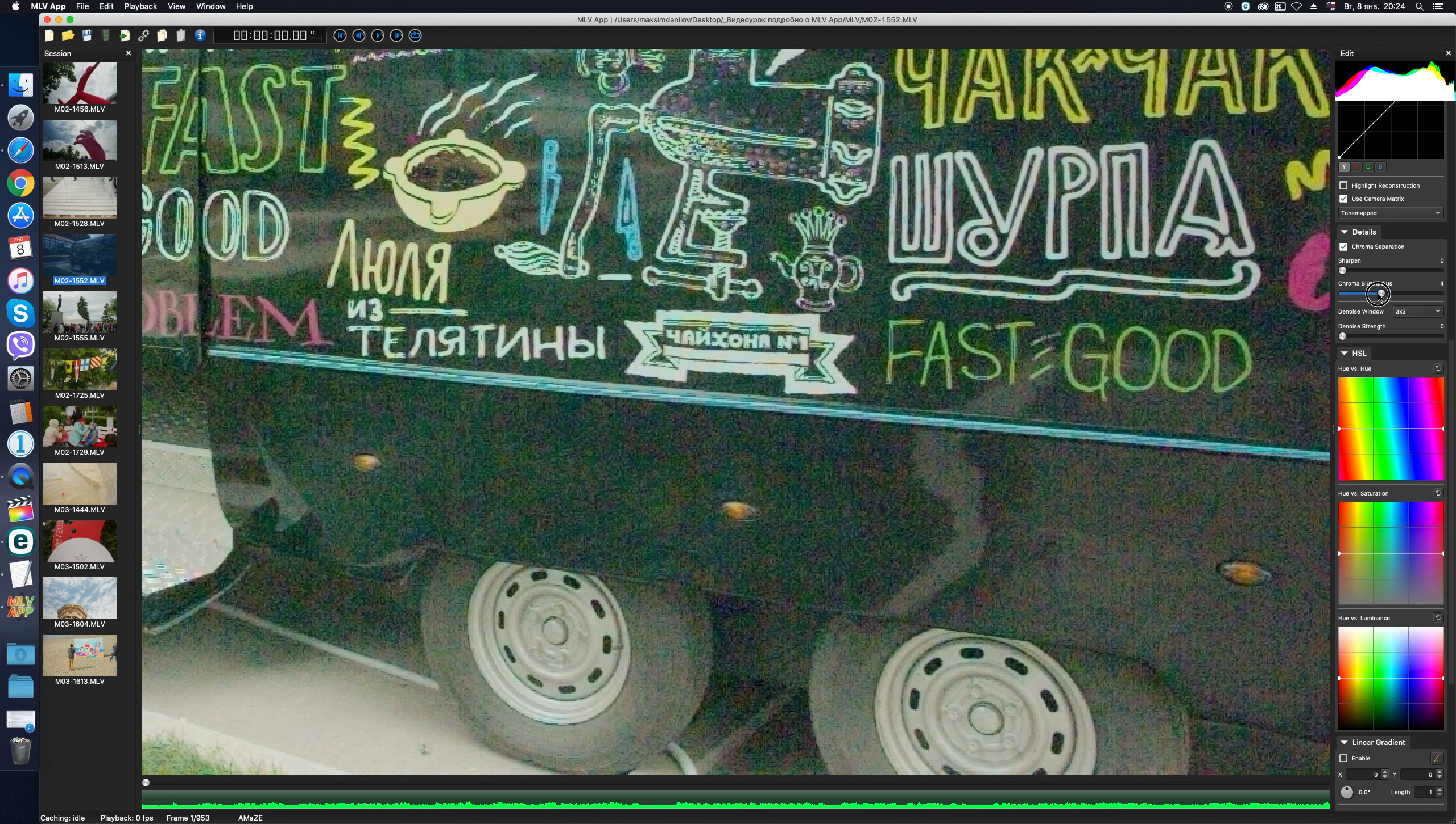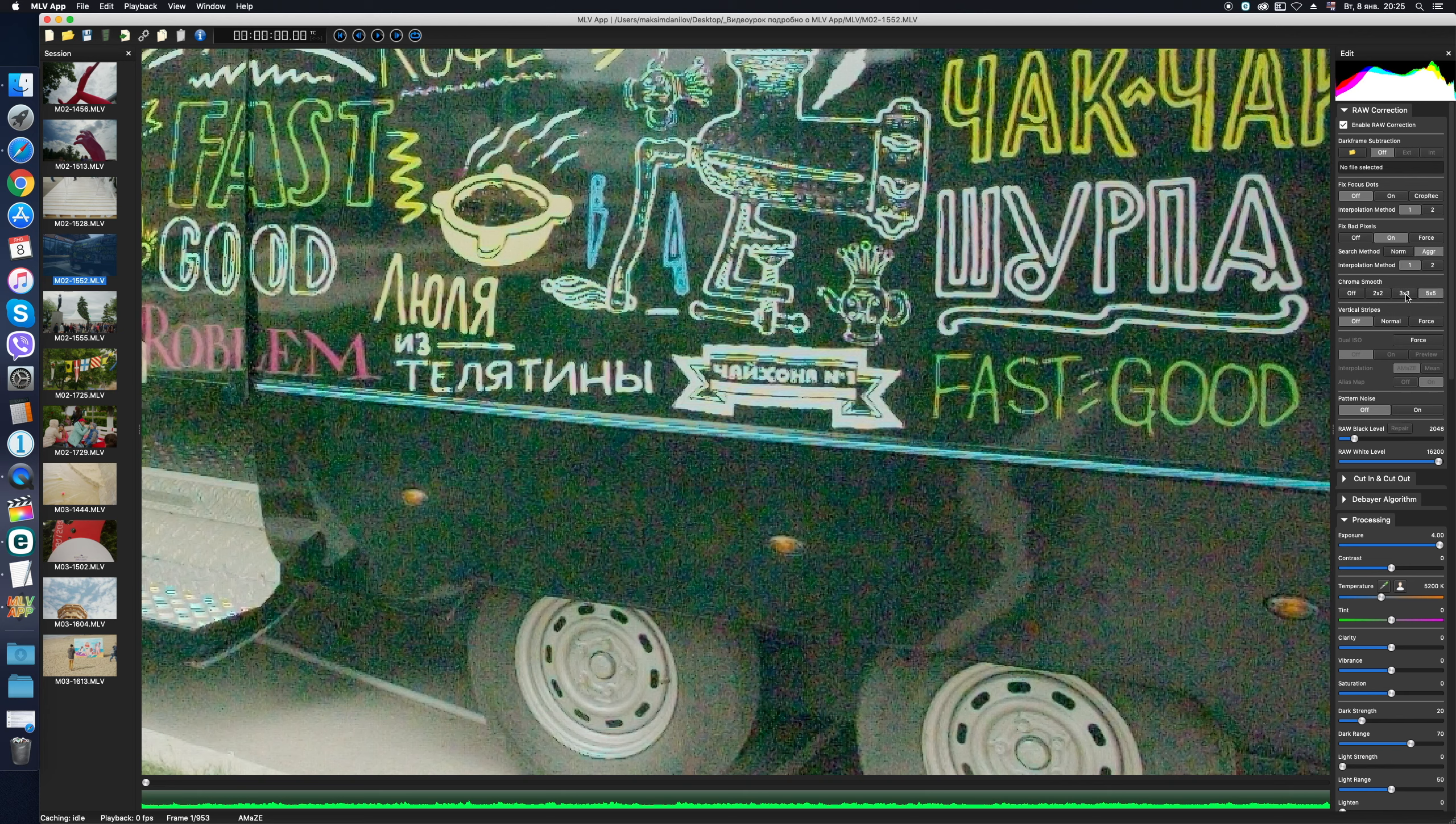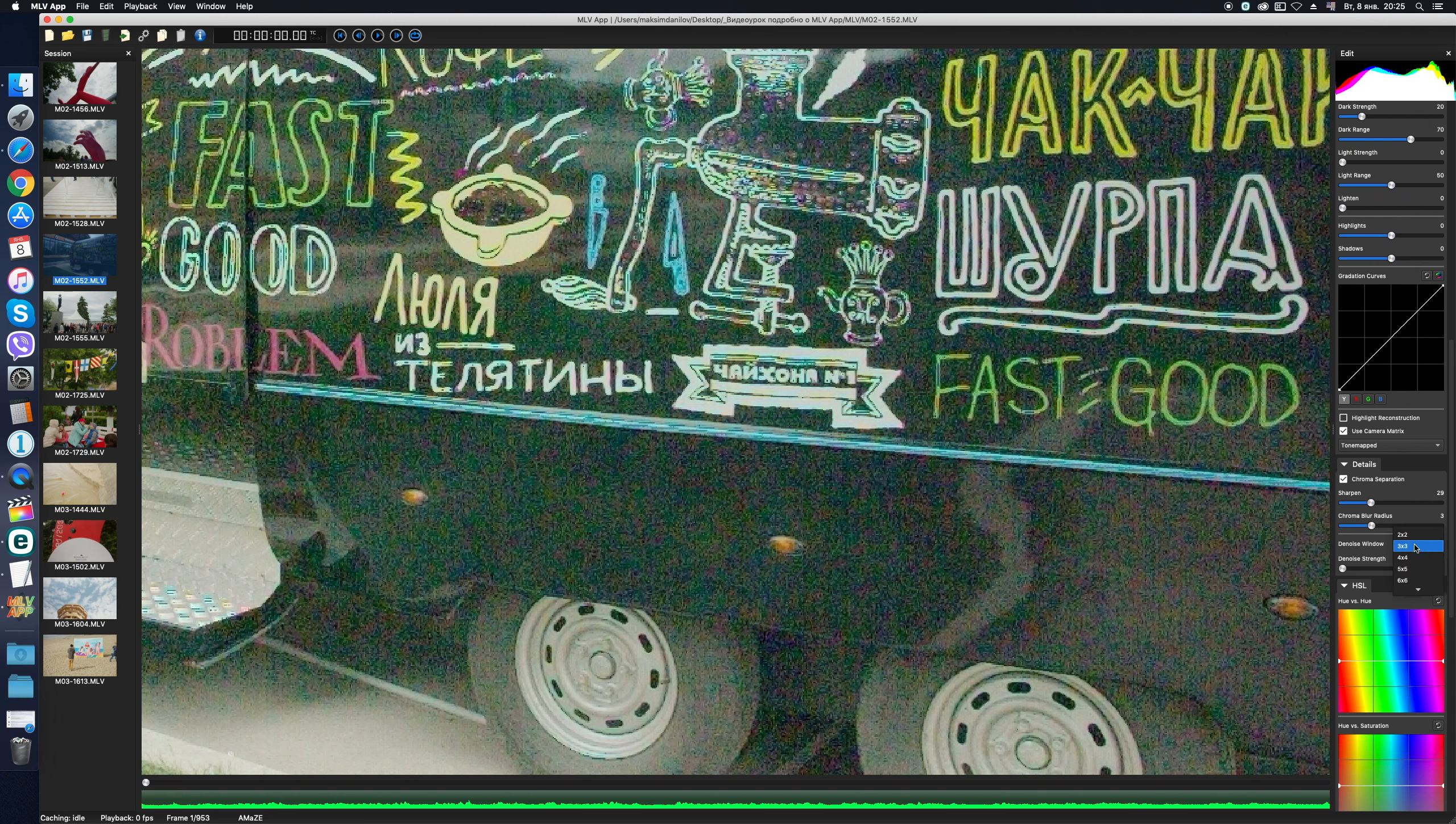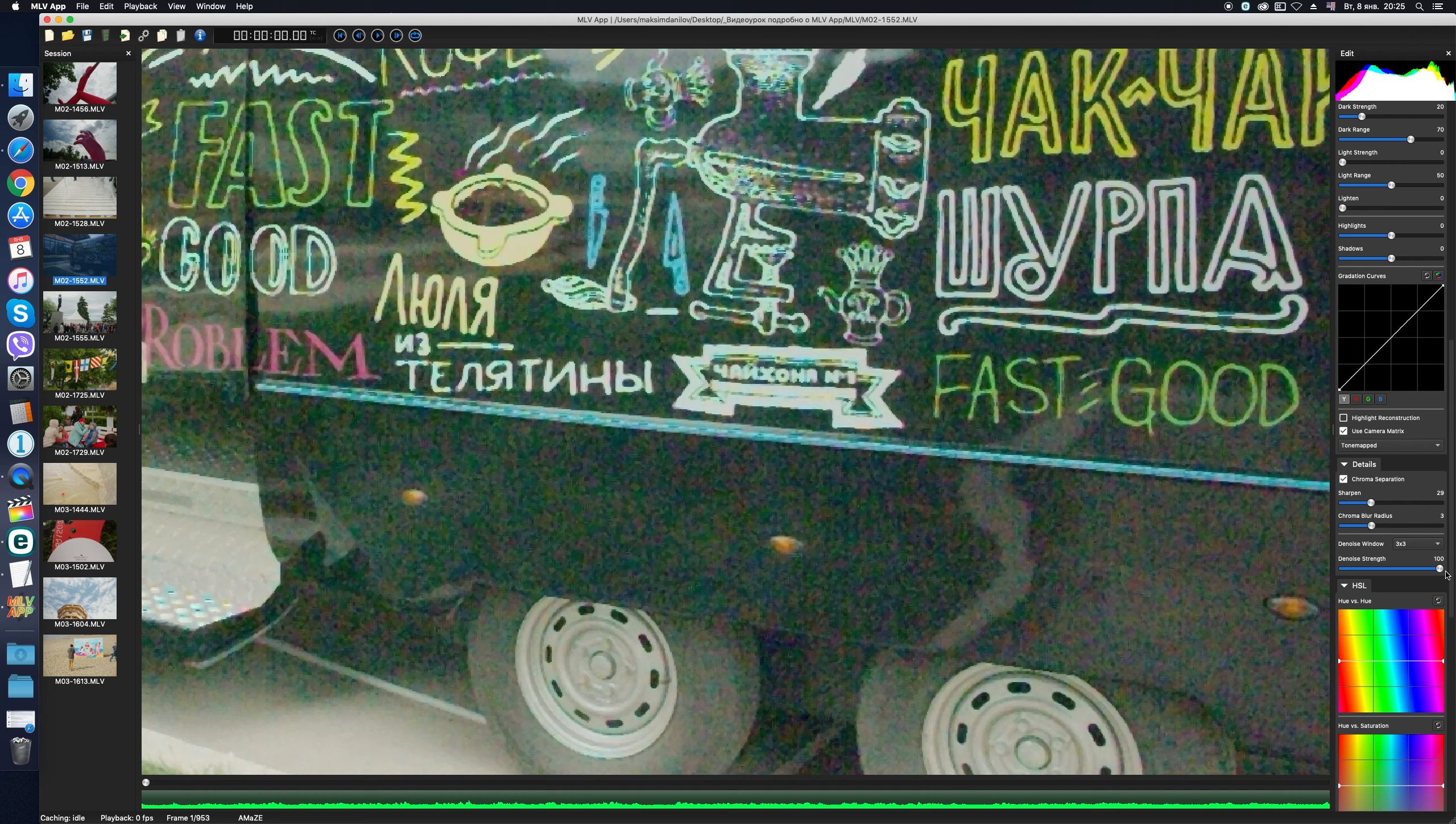Secondly, do not forget about the Chroma Smooth feature in the Raw Correction tab, which can be helpful, too. As you can see, the effect of Chroma Smooth resembles the effect of Chroma Blur Radius. Well, finally, we can use the denoise filter, or median, in other words. The bigger the area of influence here, the more plastic appearance of the image, and it's necessary to be careful about it and choose the adequate strength of the filter as well.